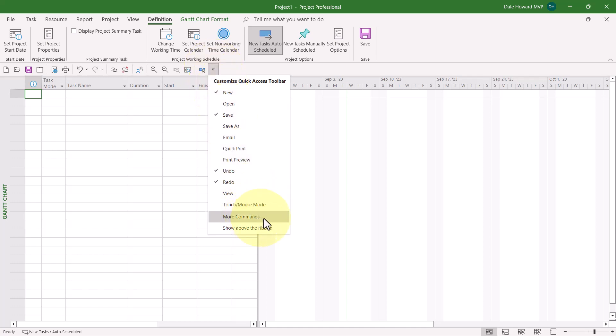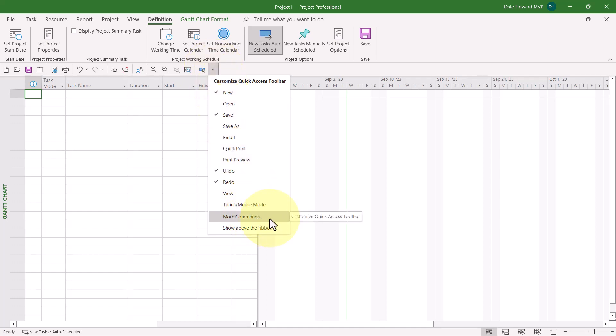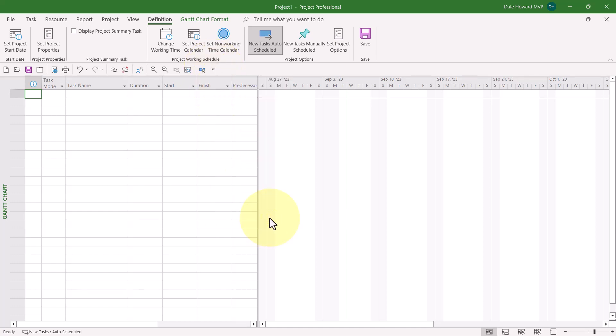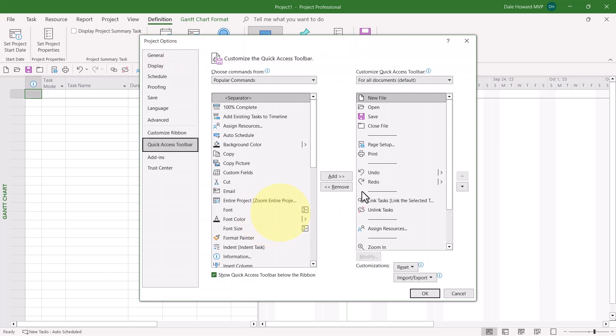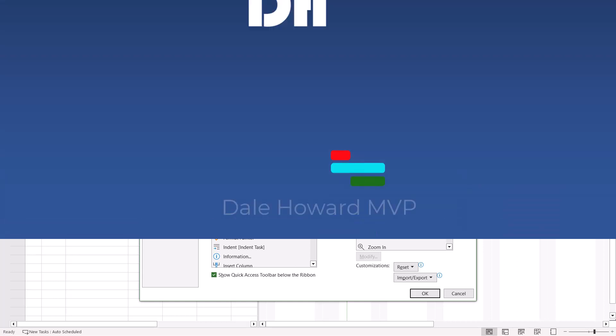And then on the shortcut menu, choose More Commands. That'll take you back to the Project Options dialog and the Quick Access Toolbar page, where you can now add your favorite commands and buttons back to the Quick Access Toolbar.